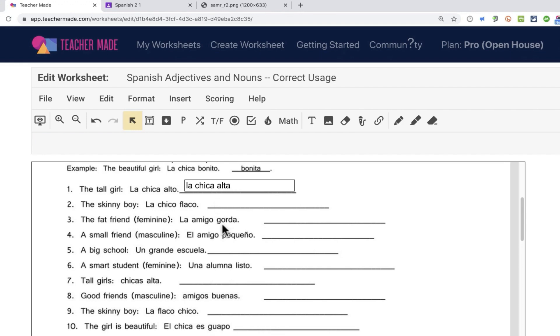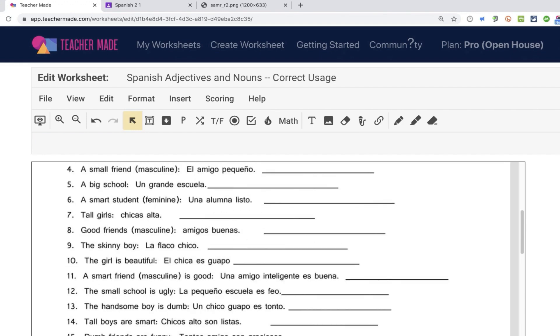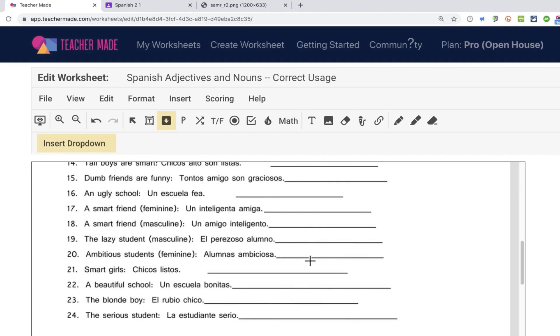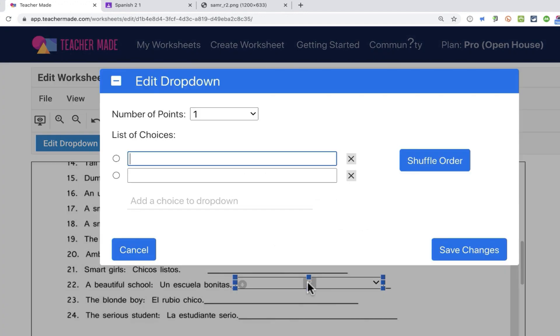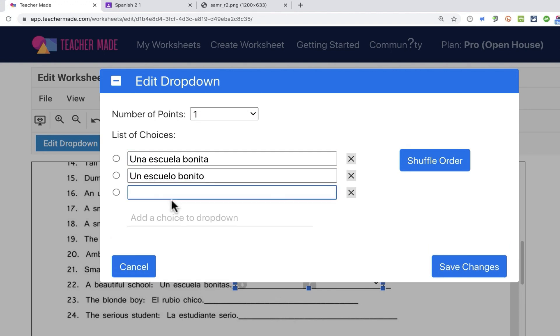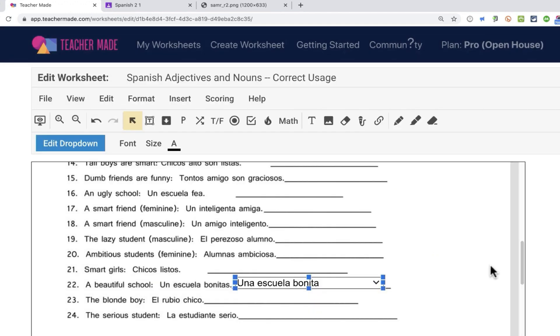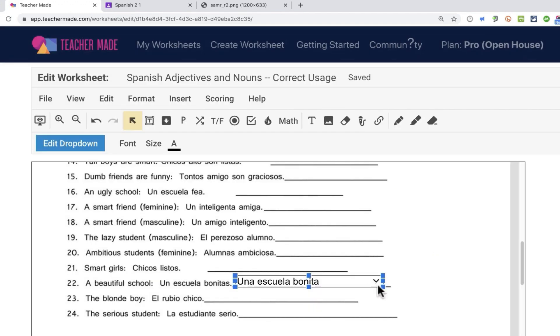Now all of these questions in this example probably should be short answer questions. But I do want you to know that there are other options. You can do a drop down, for example. So I'm going to go down here to a beautiful school. And I'll click and drag, and then double click on the question mark. And so because this is a drop down question, I can provide a list of choices. There's two choices, I could add a third, and on and on. If you want to, you can shuffle the order. And then it's important to mark which one is the correct answer. Click save. So now this is a drop down question.